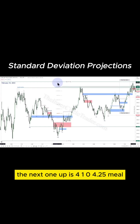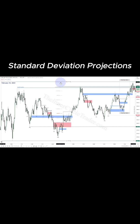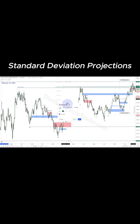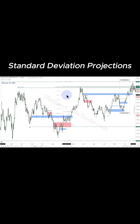The next one up is 4104.25. So you can see we're at 4104.25 — that's the second one up. Let's add 4104.25 on the low.